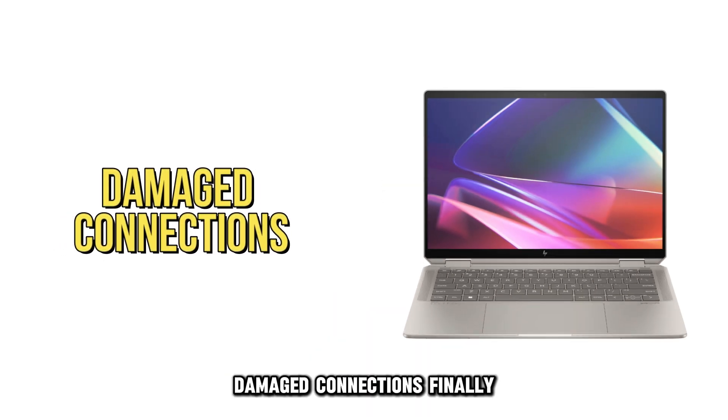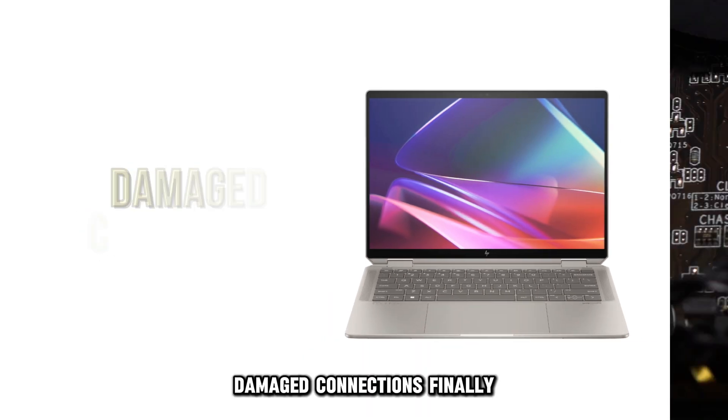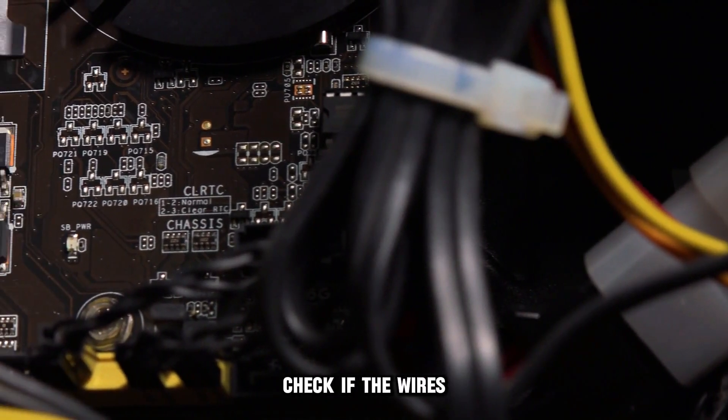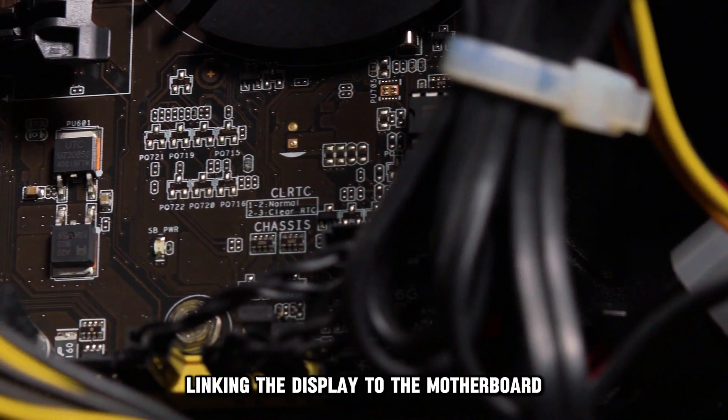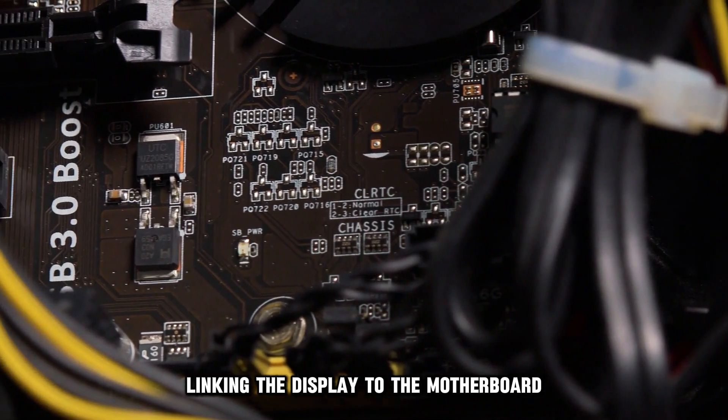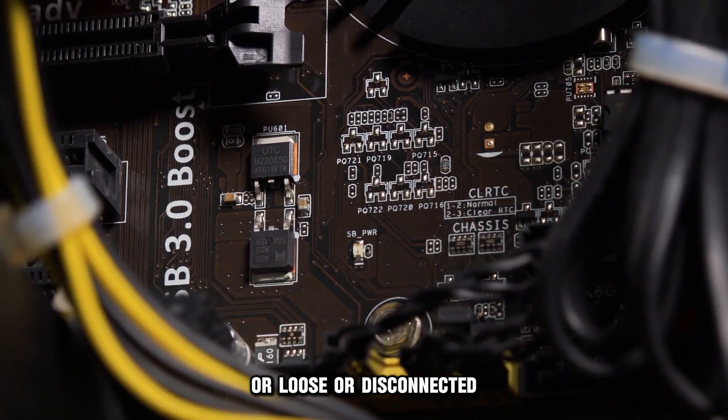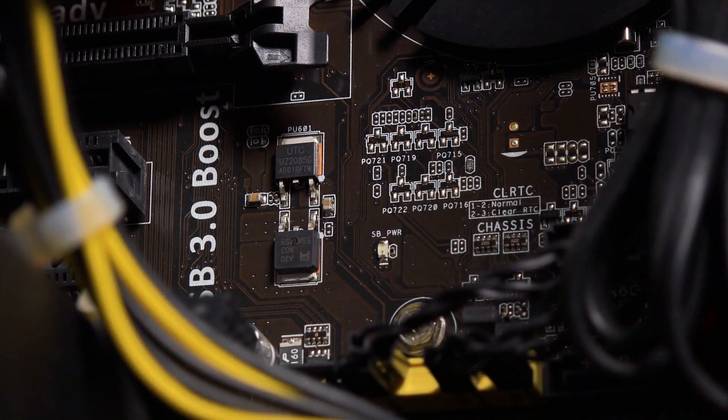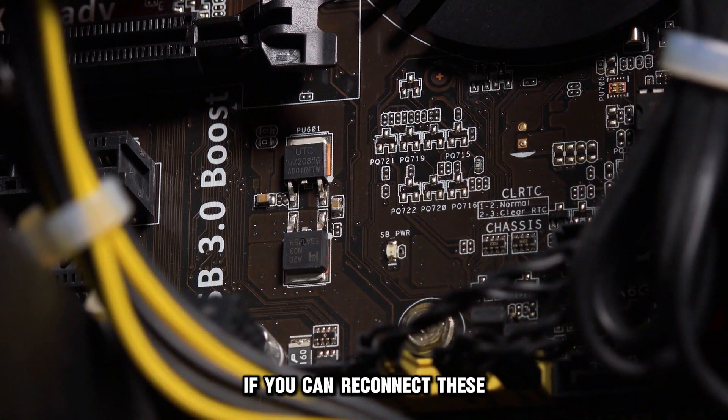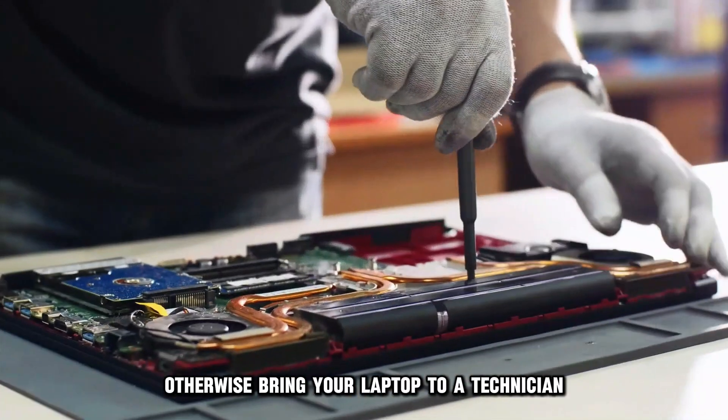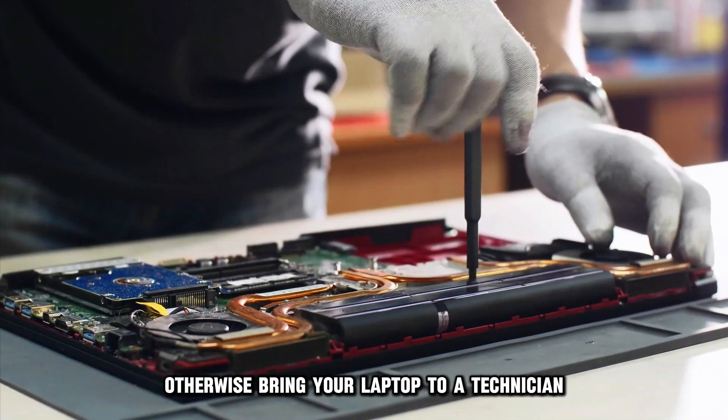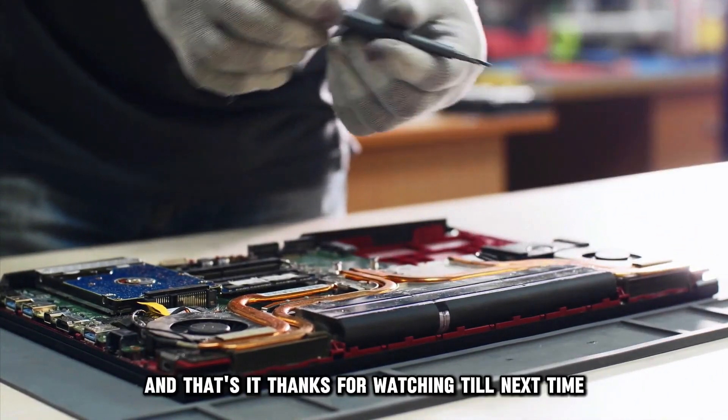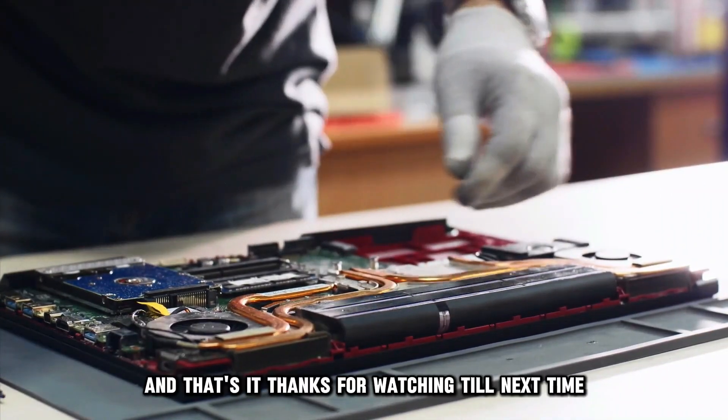Damaged connections. Finally, check if the wires linking the display to the motherboard are loose or disconnected. If you can, reconnect these. Otherwise, bring your laptop to a technician. And that's it.